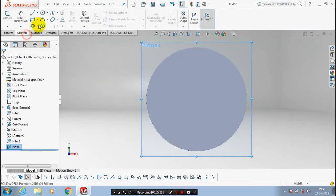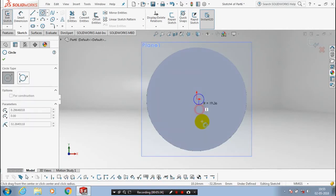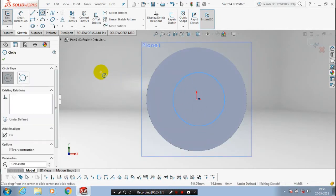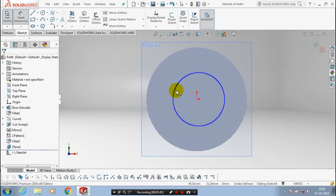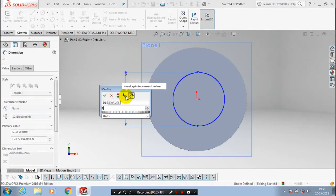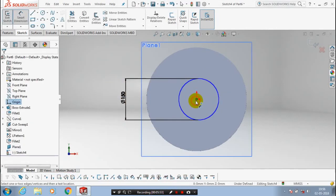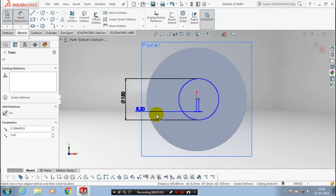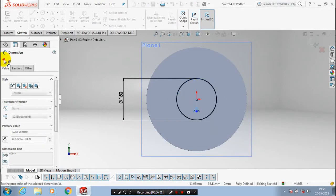Here we are going to draw a circle in the offset plane. After drawing a circle with the corresponding dimensions, we have to make concentric circles with the corresponding dimensions. Select both centre points of the circles and make it zero for concentric circles, then click OK.